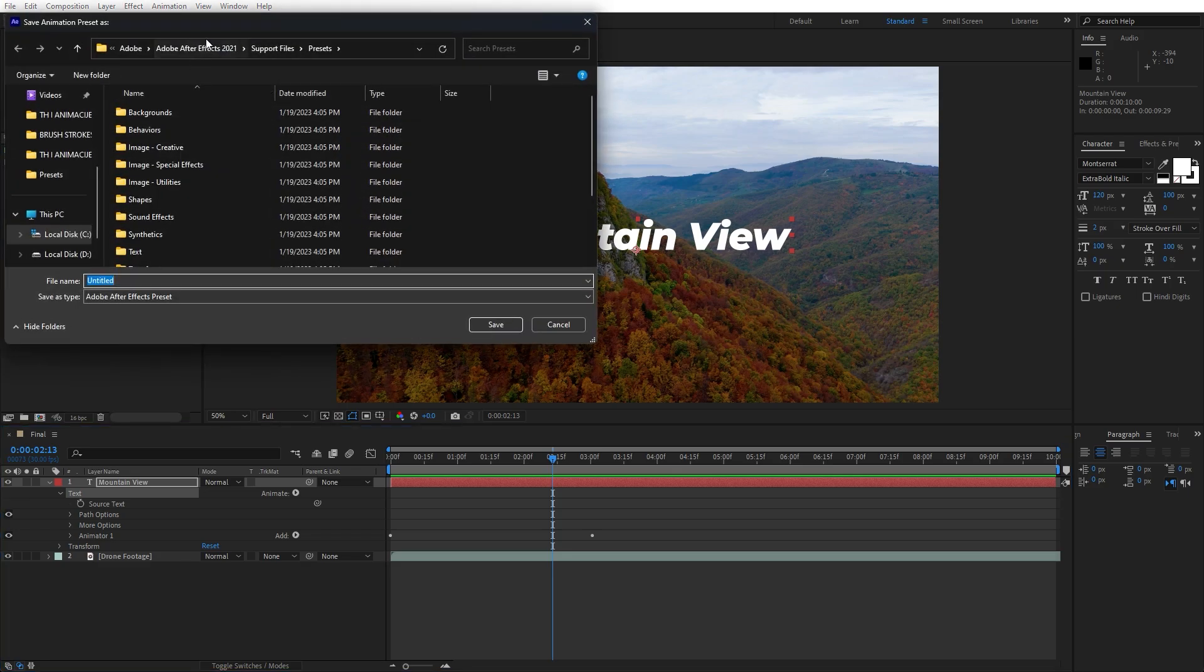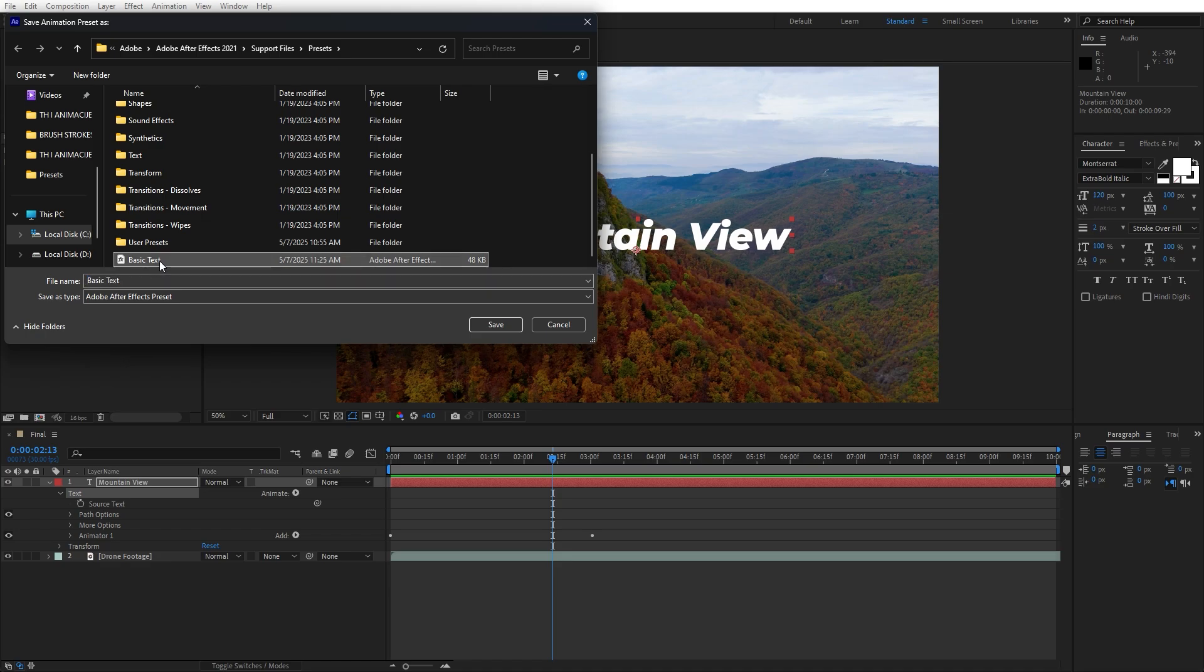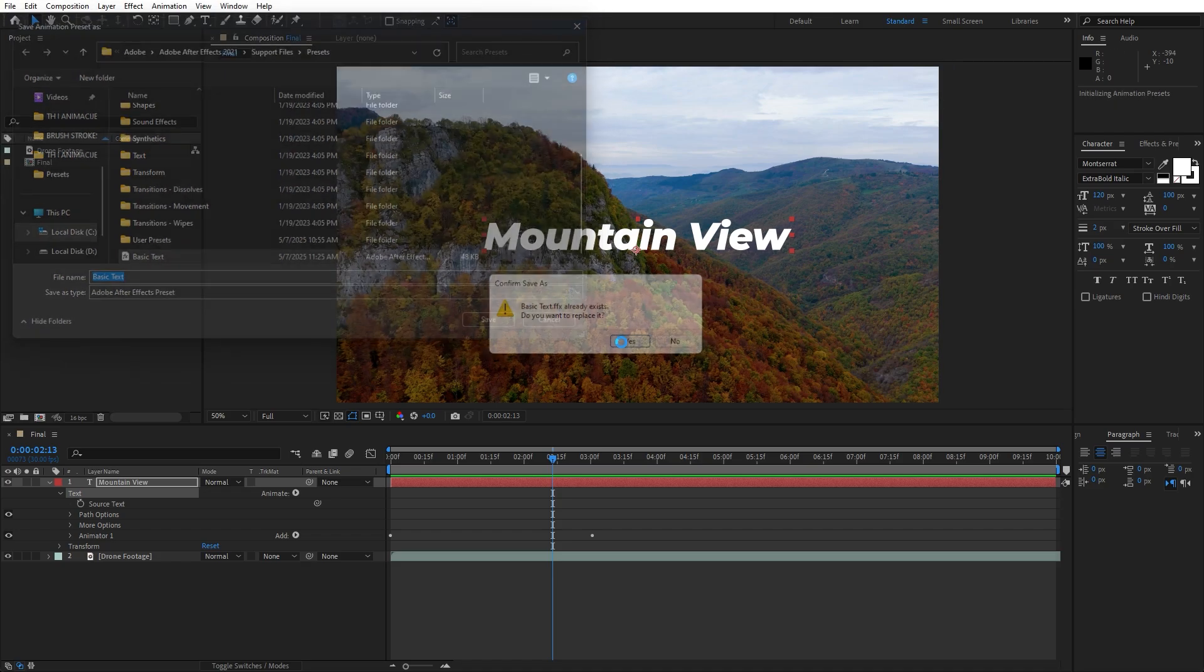Hit here, go inside the support files Adobe After Effects and navigate also to presets. I will just replace this basic text. You can type whatever you want here as your name. I will just hit save, I will replace it.